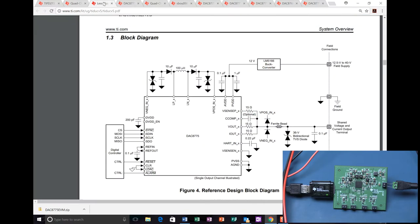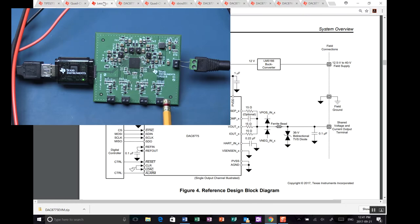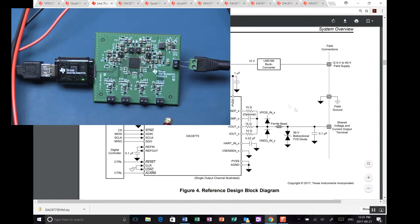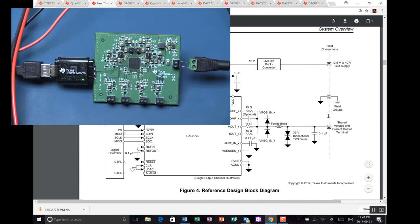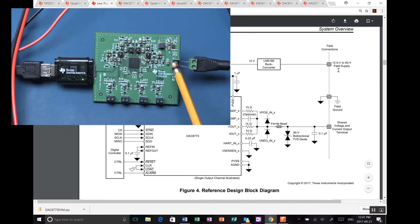Now let's just get back to where we were. So, looking at this, on the actual board here now, here are the four output terminals. These are equivalent to these pins here. So you've got the ground and the shared voltage and current output terminal. That are these four connectors. We also have the 12.5 to 40 volt field supply coming in here.